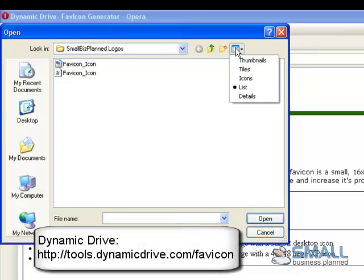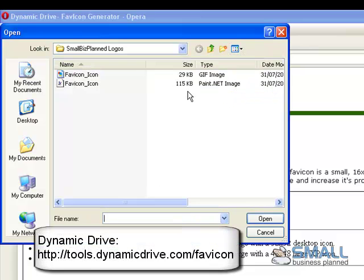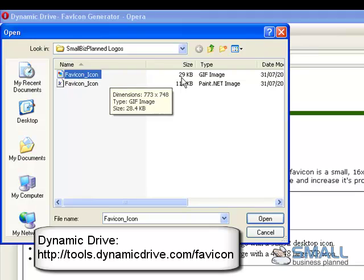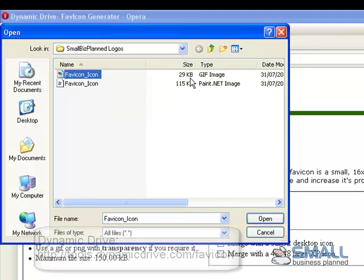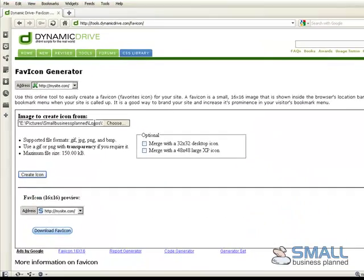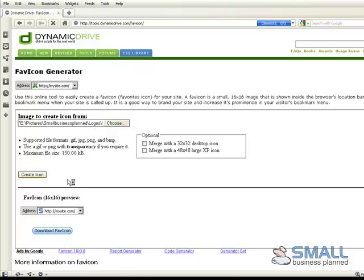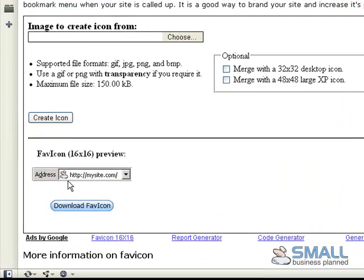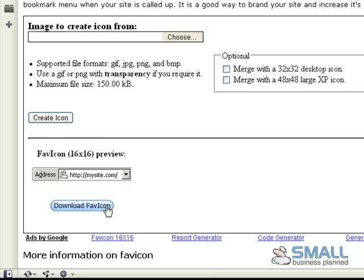And you've got the favicon icon. You can see it's a GIF file so it's a case of selecting that. Then simply pressing the create icon button. And you'll see below there's a sample of your favicon. If I'm happy with that I select download favicon. And I've just created my first favicon.